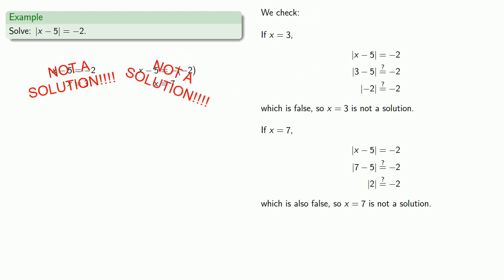So neither x equals 3 nor x equals 7 solves the equation. So this equation has no solution. Now you'll notice we've gone through a lot of work, and at the very end of it, we have nothing to show for it other than our knowledge that this equation has no solution.